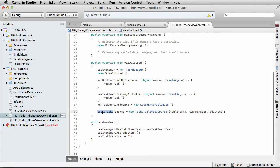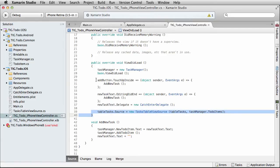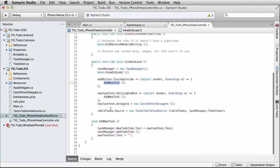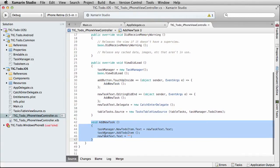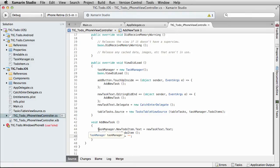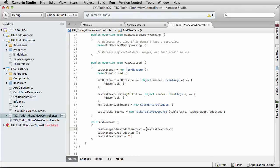Down here we have table tasks — that's the name of our list of tasks shown at the bottom. We set its source property to a class called new tasks table view source, which we'll revisit in a minute. Let's focus on the add first. So when you touch up inside the add button, we call add new task. Here's our add new task method at the bottom, and this is calling functionality on our task manager, which is the class that lives in our portable class library.